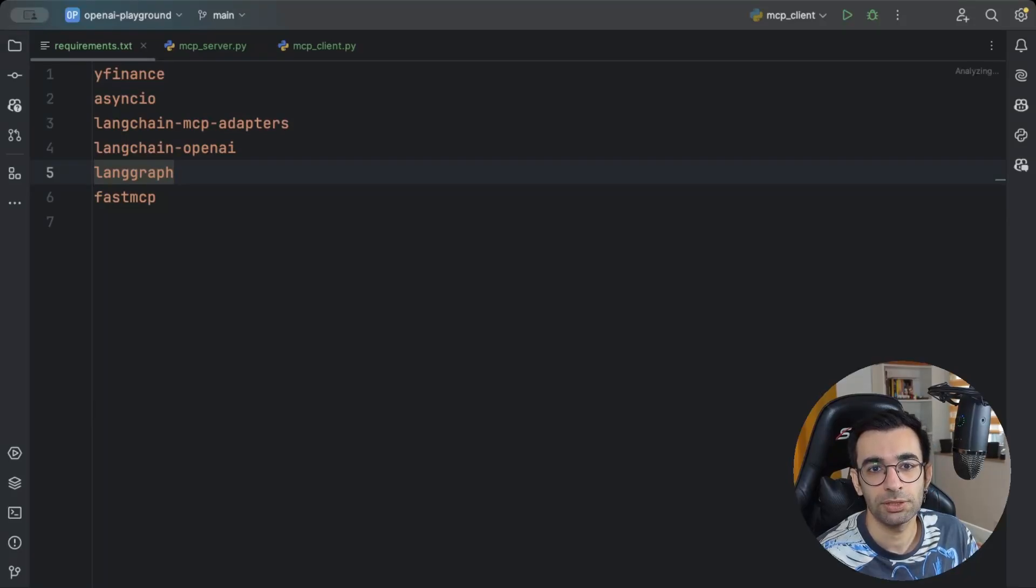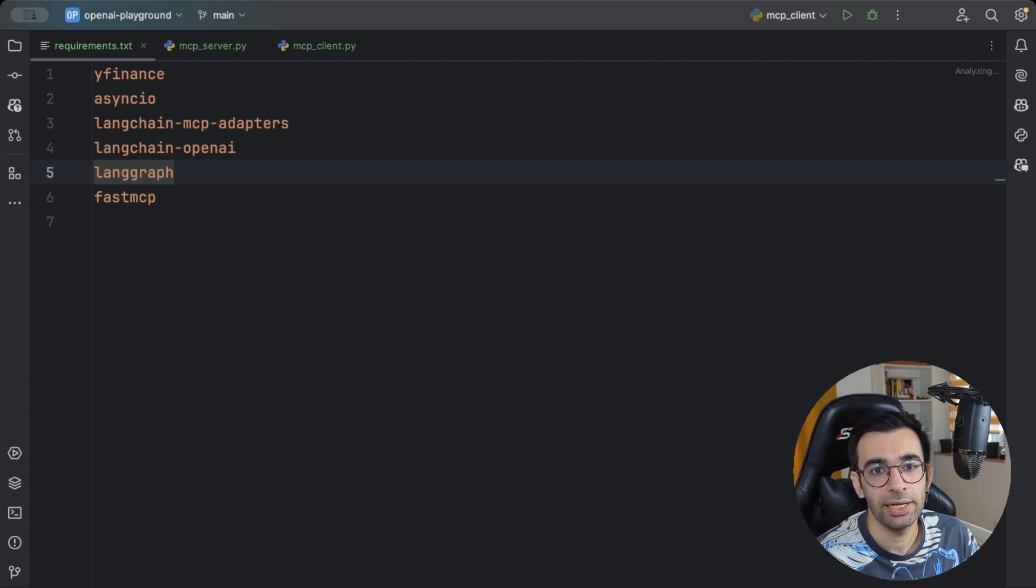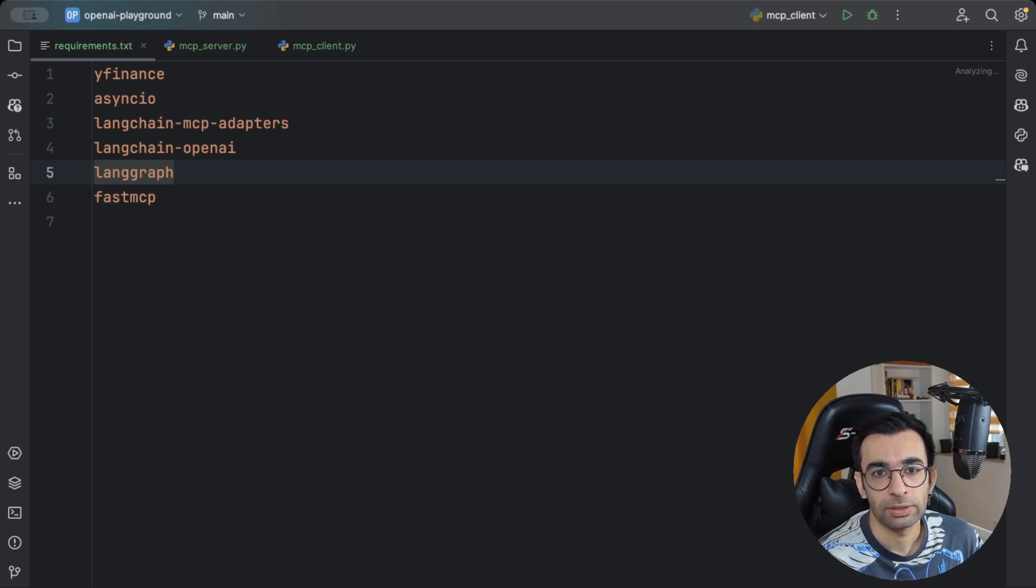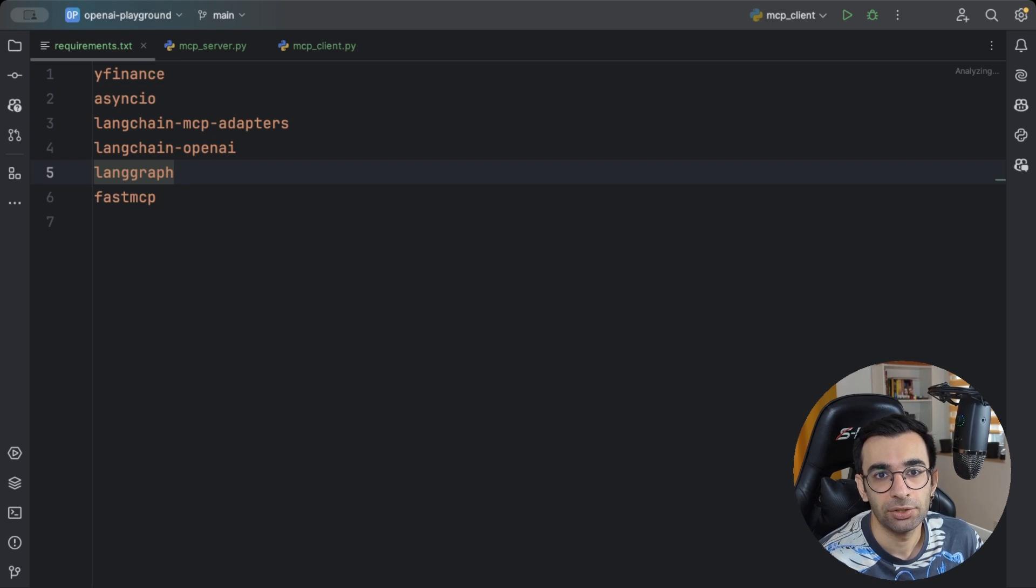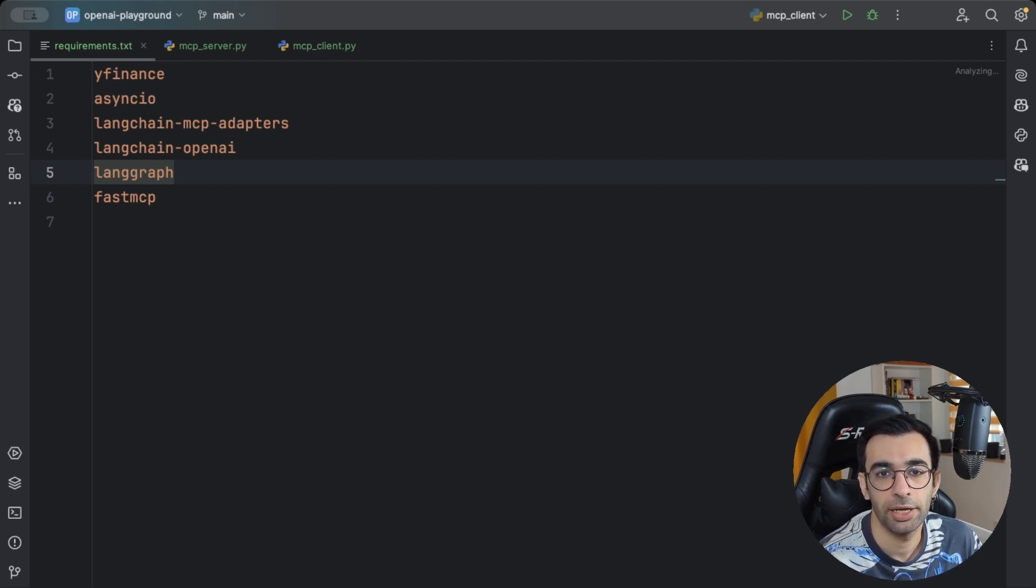Today we want to discuss MCPs or model context protocols. I will show you how you can easily create your own MCP server using Python and FastMCP and then how to integrate them inside your agent, in our case a LangChain powered AI agent.